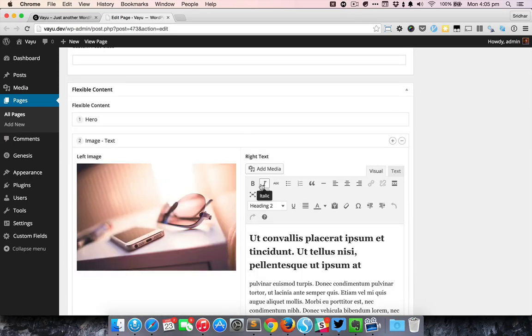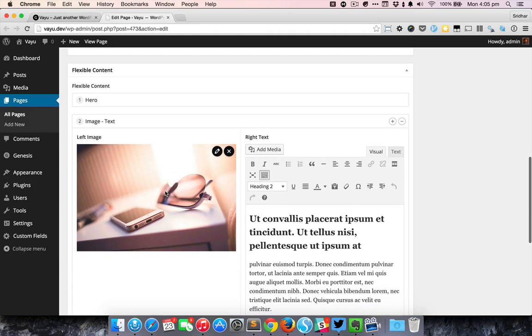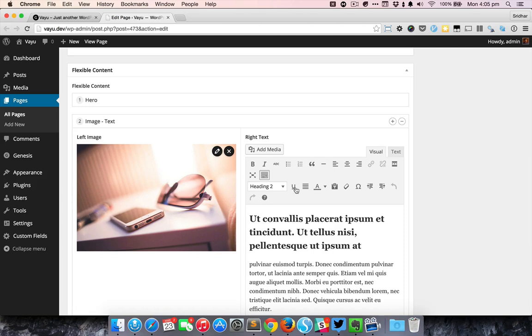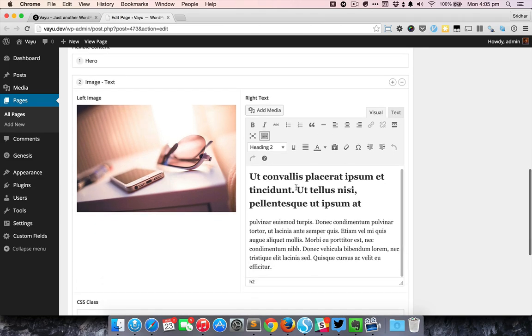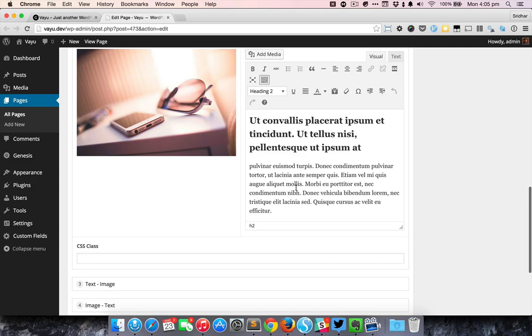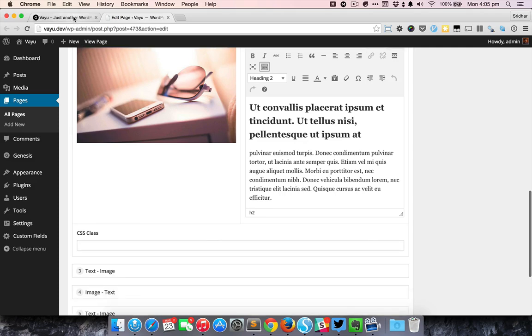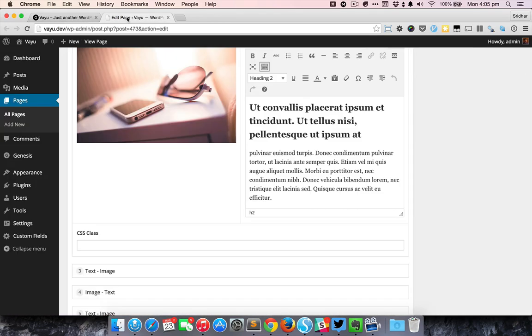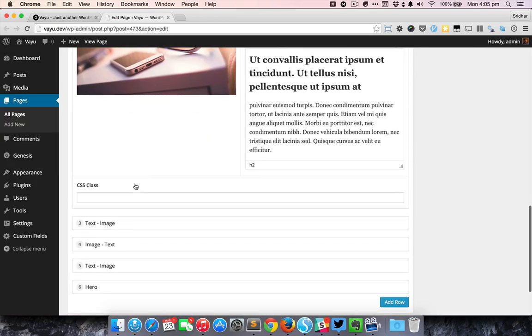Below that there is the image and text fields or image text row where you can see that the user can select an image and they can enter some text and this text is what is going to appear here. There is also an additional CSS class that you could use if you want to add a CSS class to that particular section.